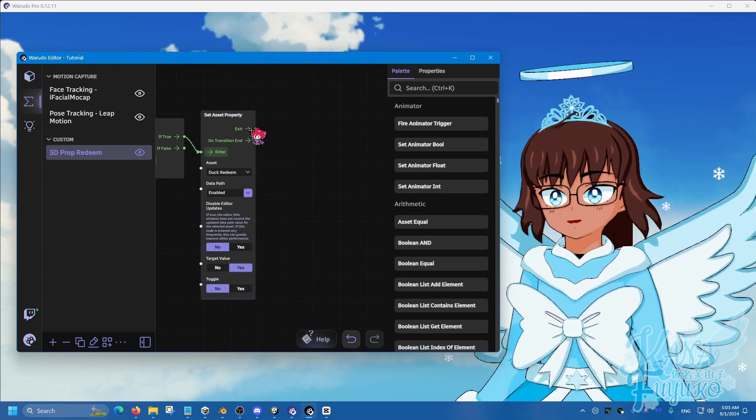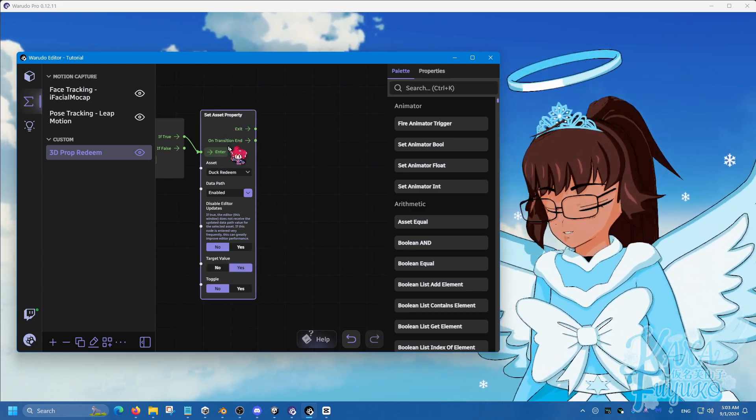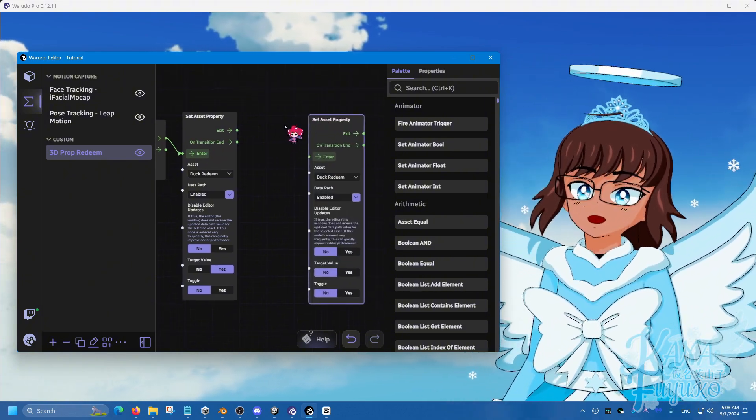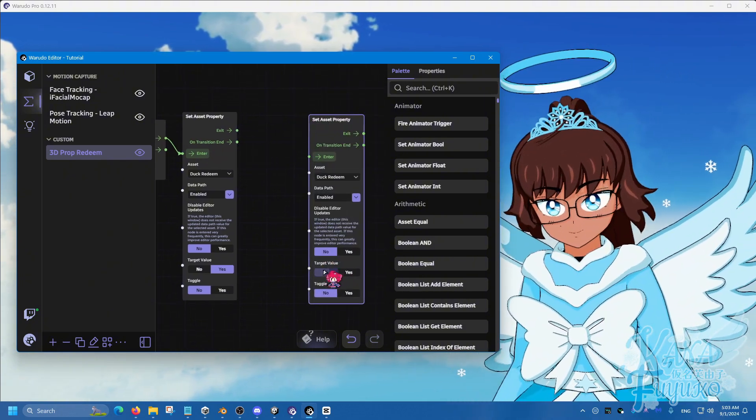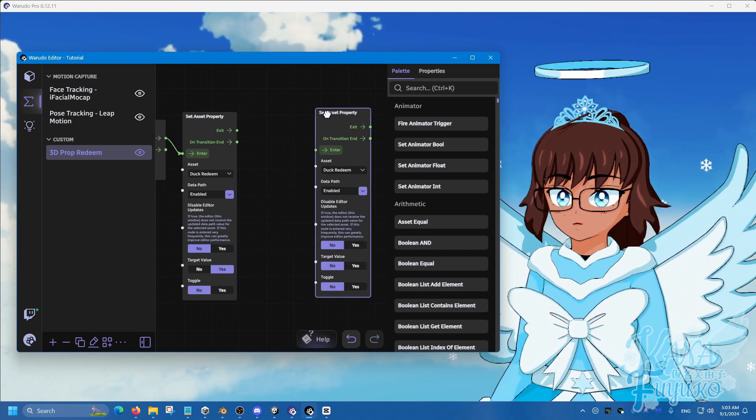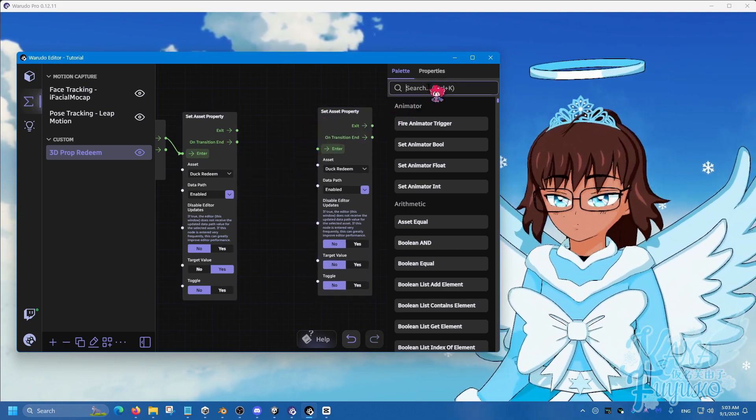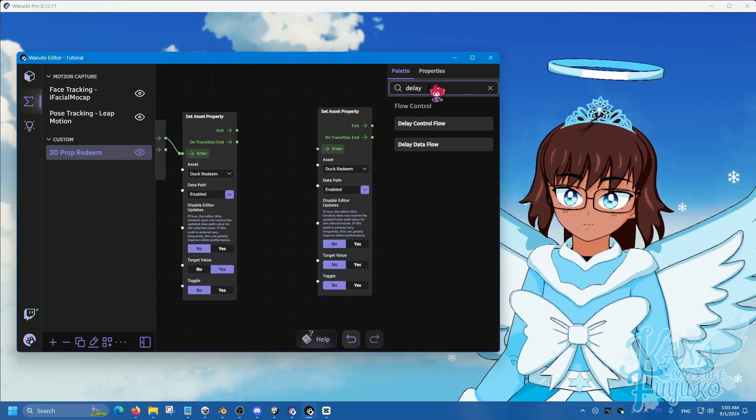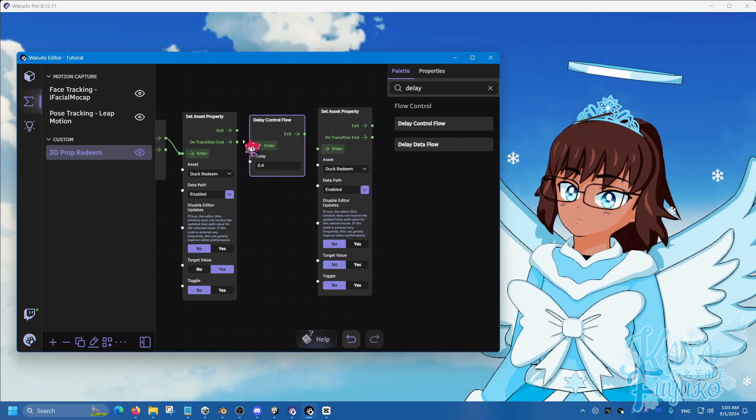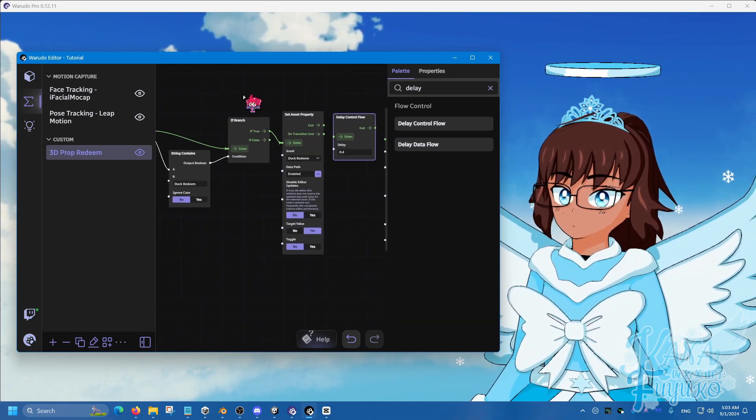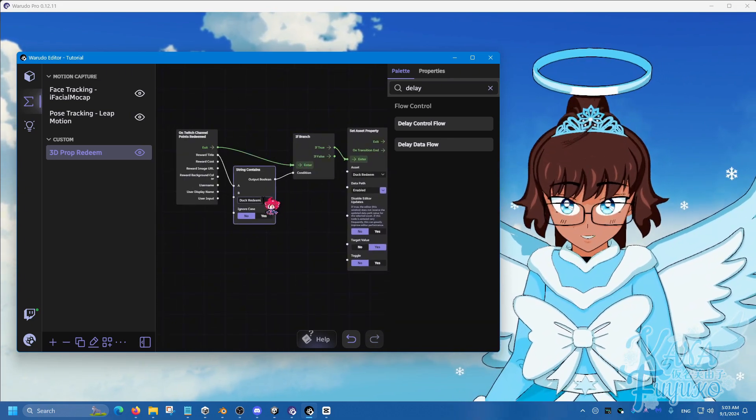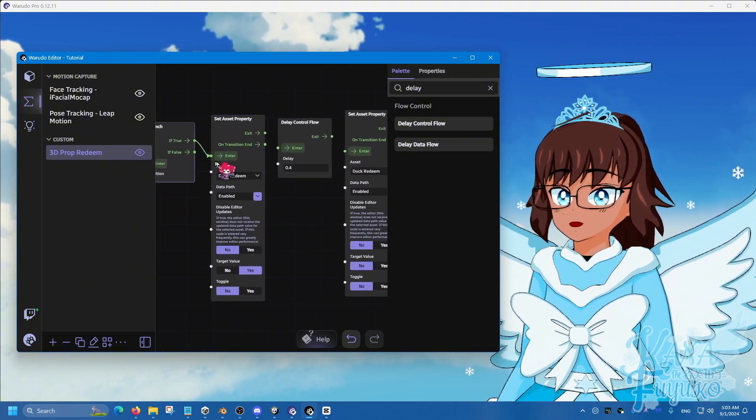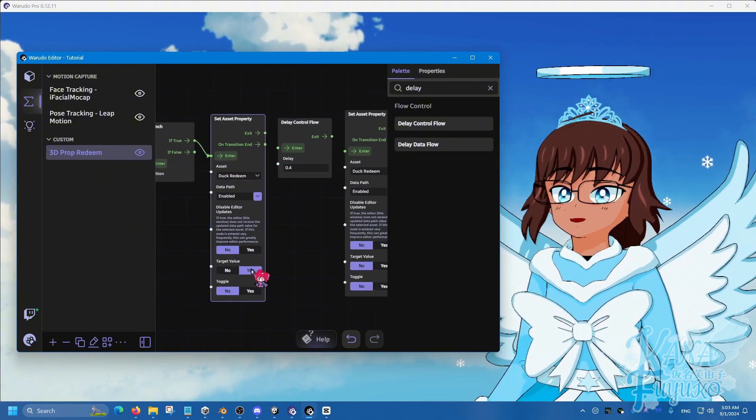Then you're going to click on this node, control C, then control V. And then what you're going to do is have that set to no. Now, what goes in between these nodes here is a timer, which is going to be delay flow. Delay control flow right here. This is so that way we can tell that, you know, if this redeem is triggered and it's true, then it will make the duck redeem enabled.